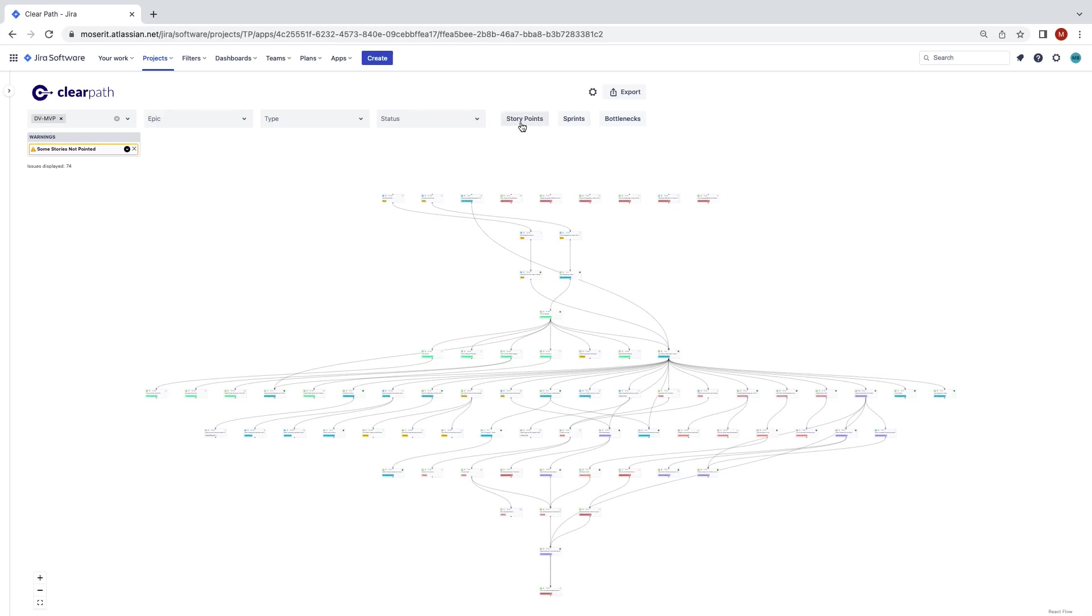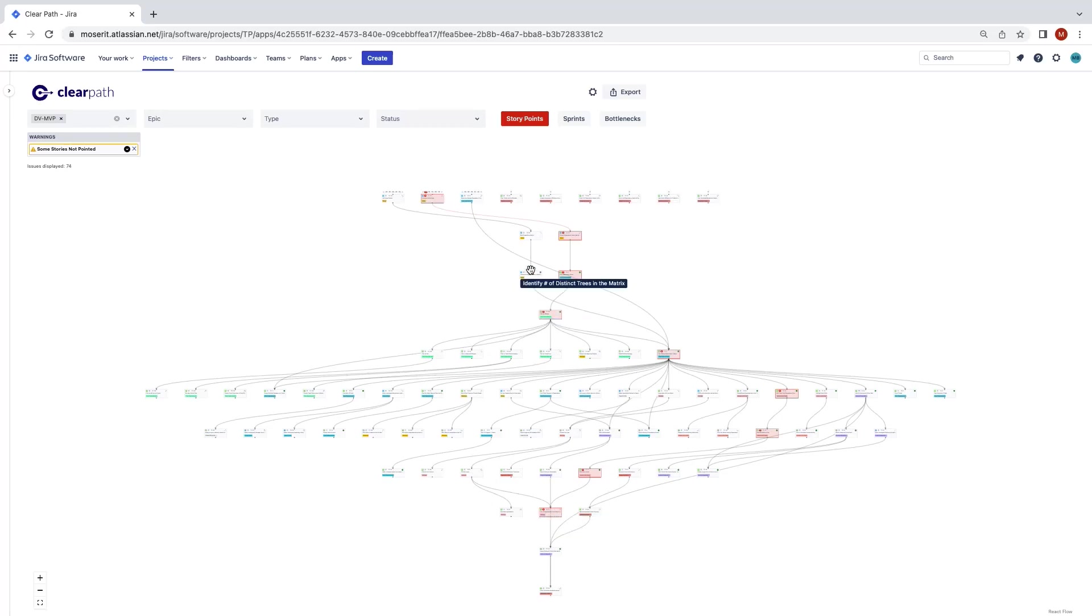By clicking the Story Points button, the tool will use the Critical Path method to analyze the total number of story points on each path of the connected tickets.